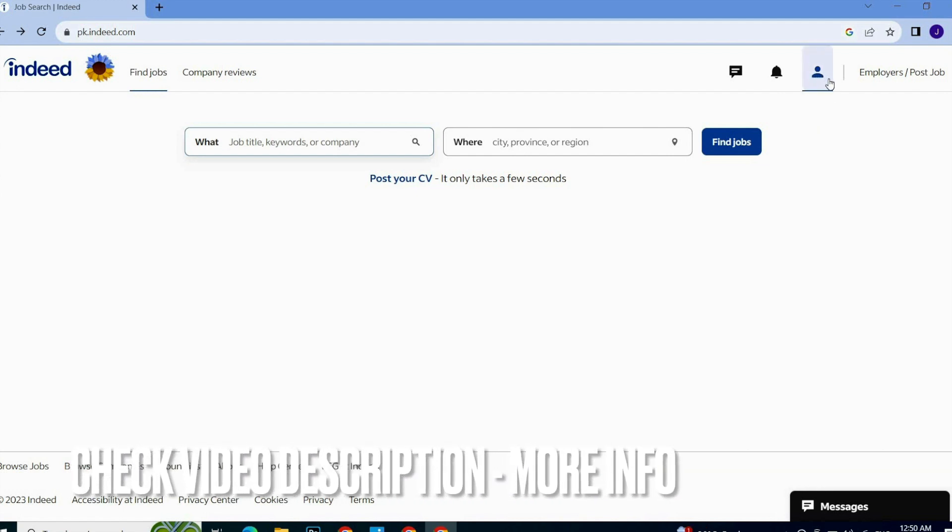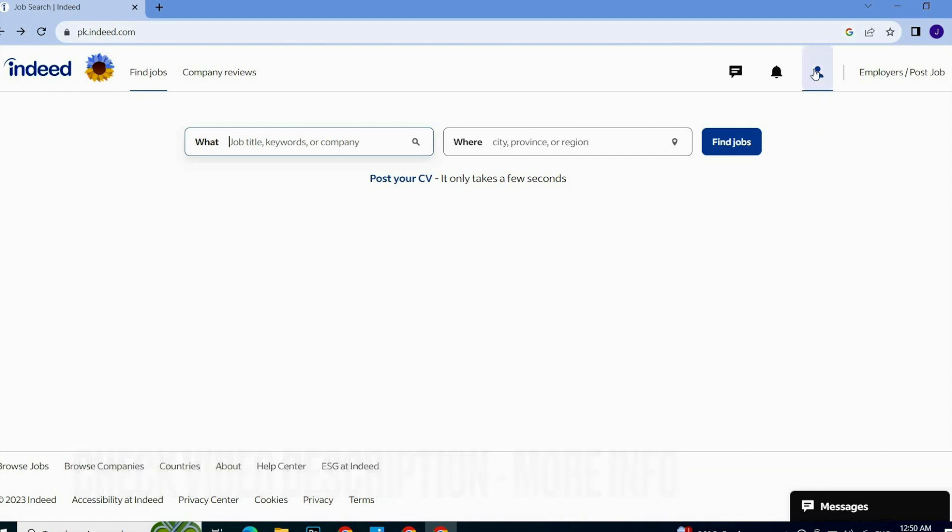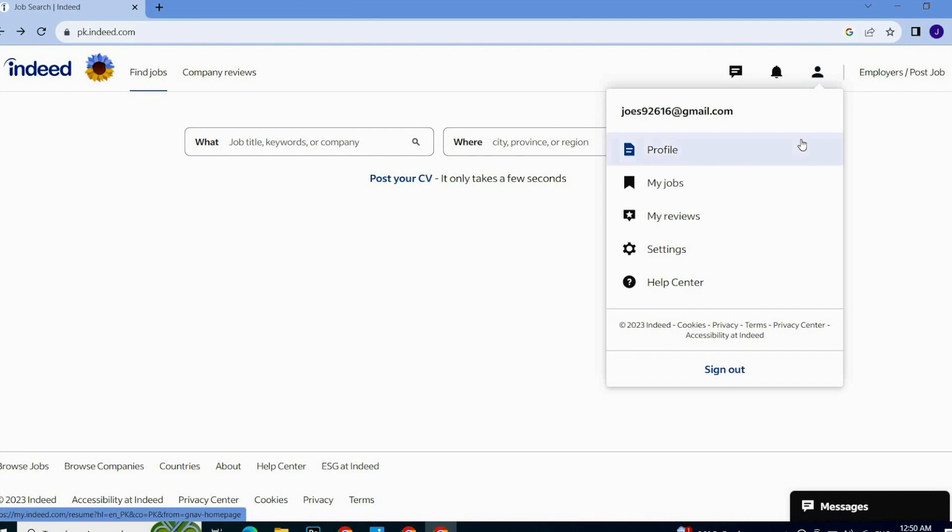...go to your profile icon. As you can see, it is on the right top corner of this screen. Just simply click on this icon and a pop-up will appear on the screen, and here you...